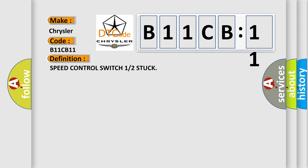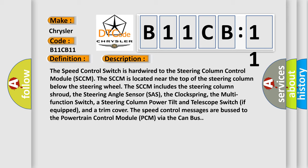And now this is a short description of this DTC code. The speed control switch is hardwired to the steering column control module SCCM. The SCCM is located near the top of the steering column below the steering wheel. The SCCM includes the steering column shroud, the steering angle sensor, the clock spring, the multifunction switch,